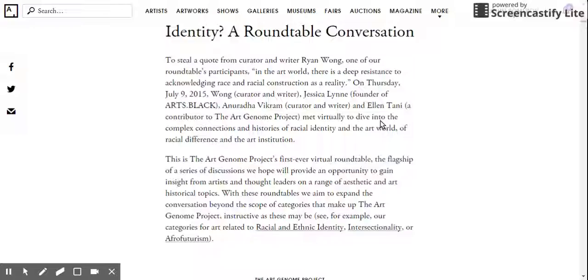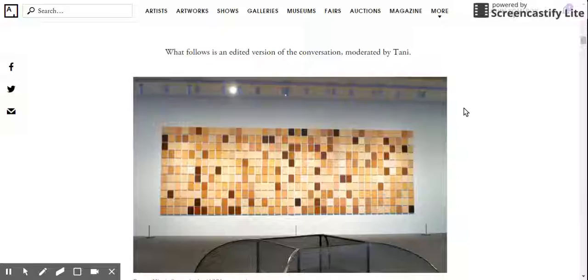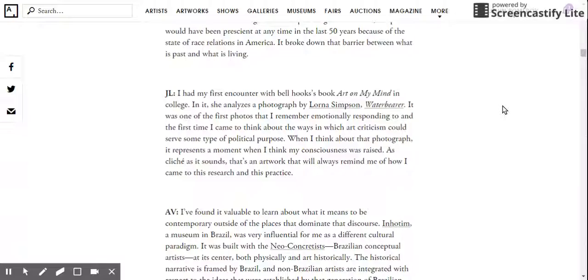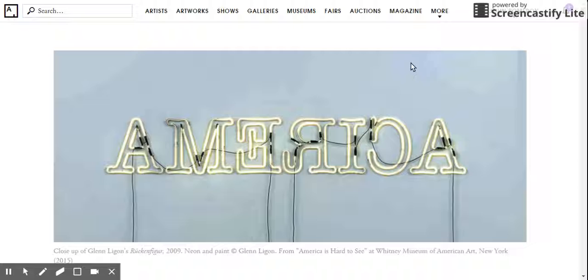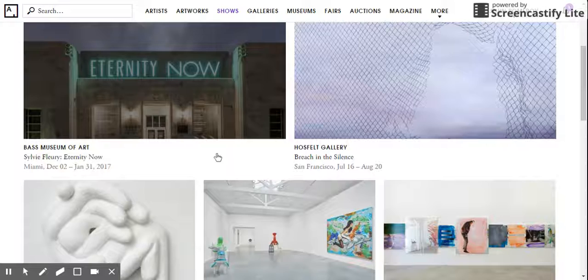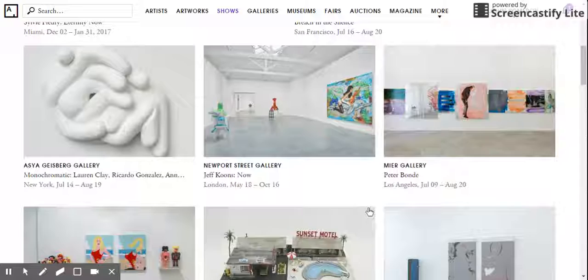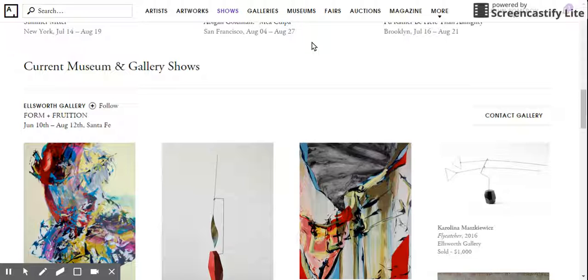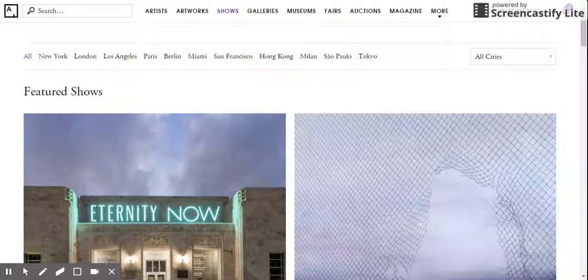There's a lot of exploring that you can do on this website, and I think it's a really good resource to keep in mind for schoolwork and research. It's great for generating ideas for research papers and topics, and also great for keeping up on shows that are happening right now. If you see something's happening in your city or nearby, you can go check it out and keep up to date with everything happening in the art world. I hope you find this tutorial helpful and have a good time exploring Artsy.